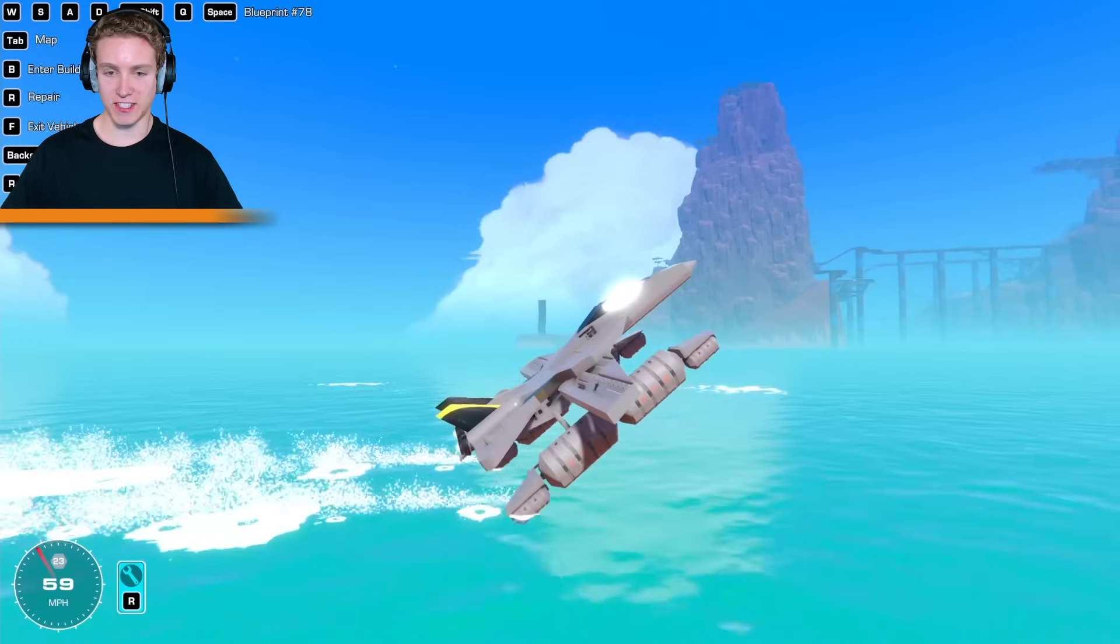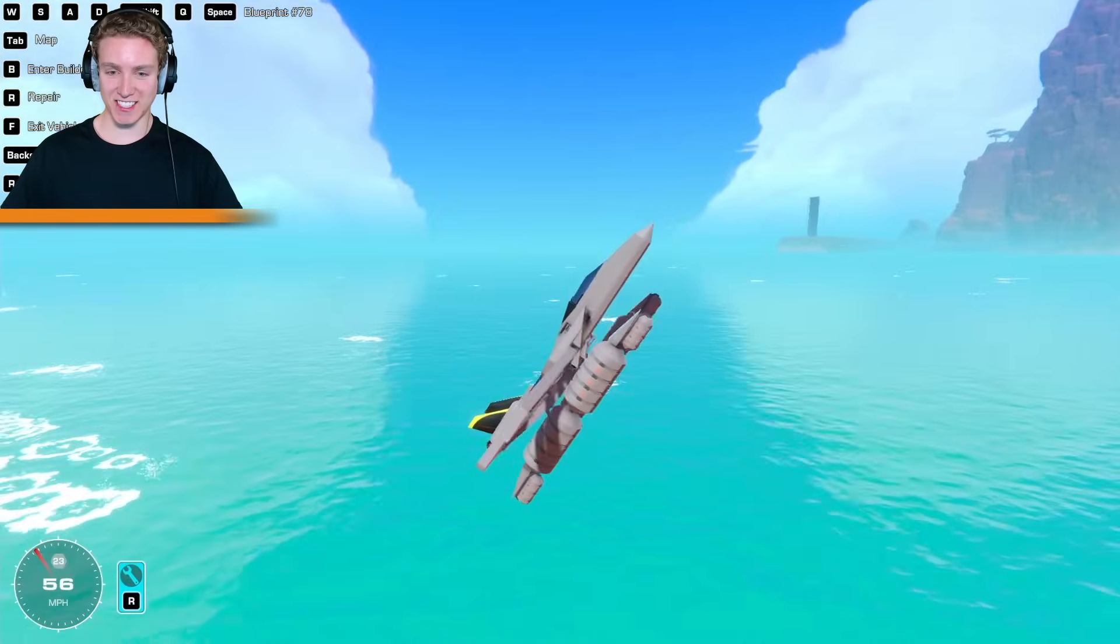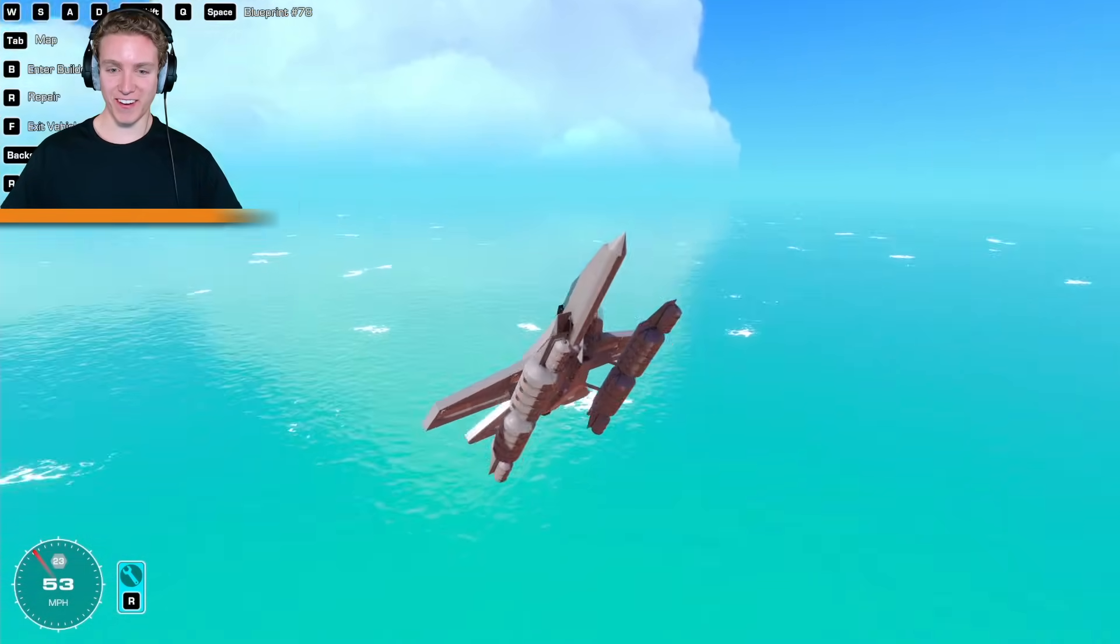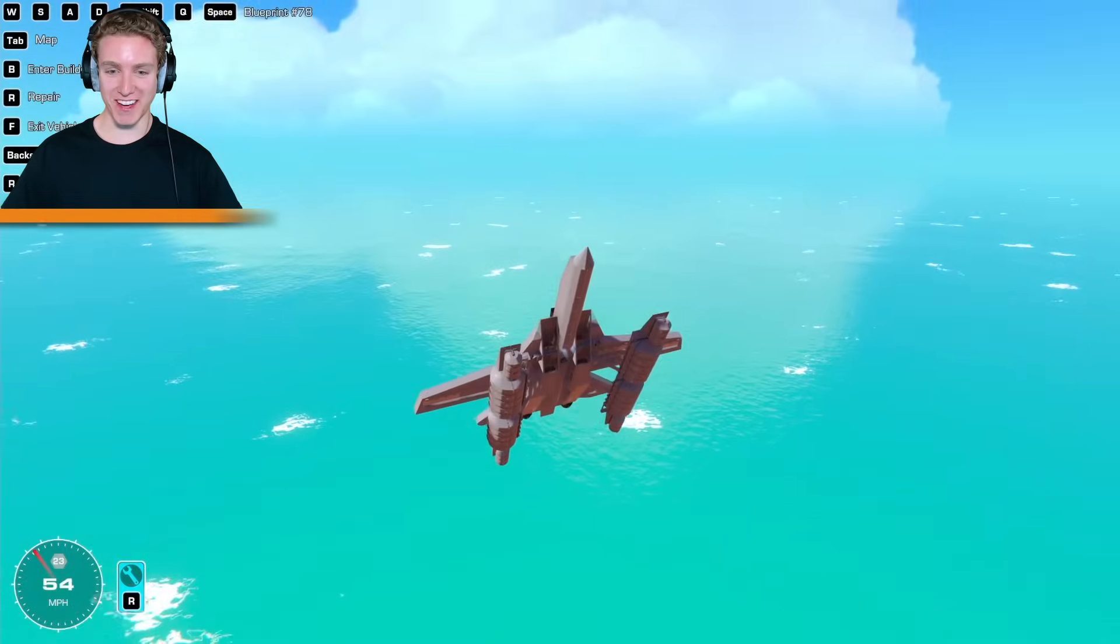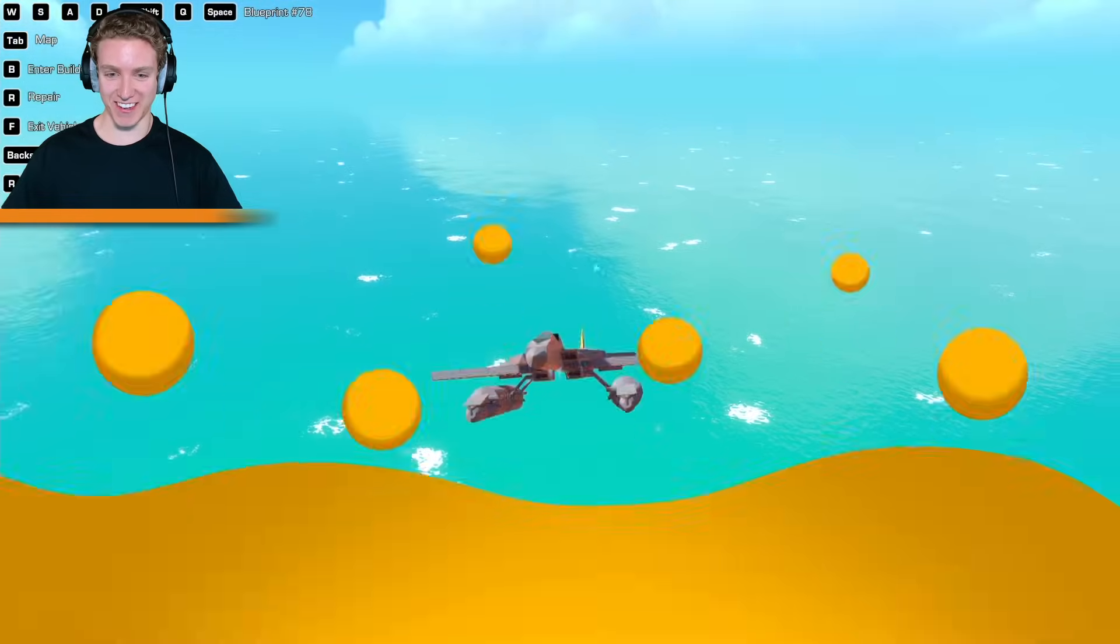Yes, this is it! This is it right here! We are off! Oh my gosh, it's working!